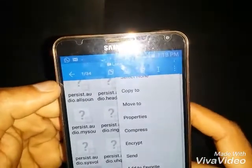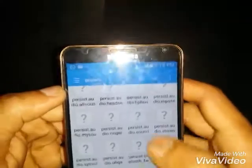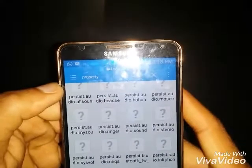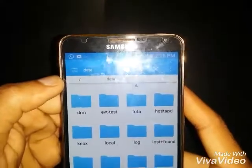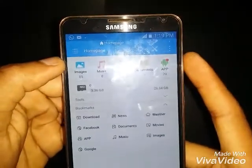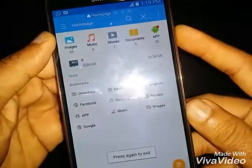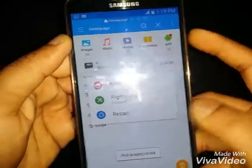Now go back out of the folders and restart the phone.